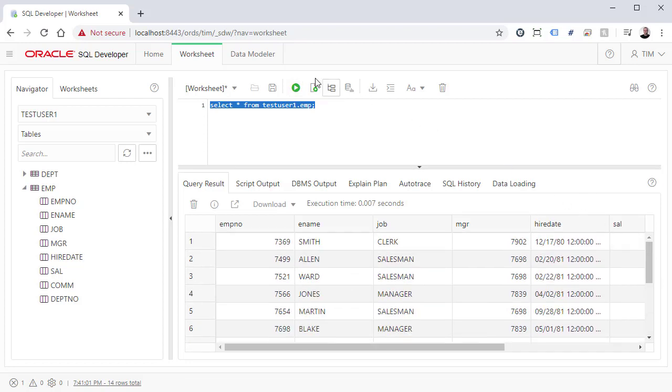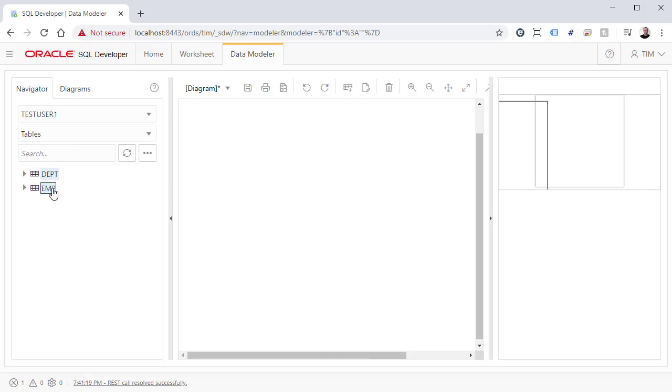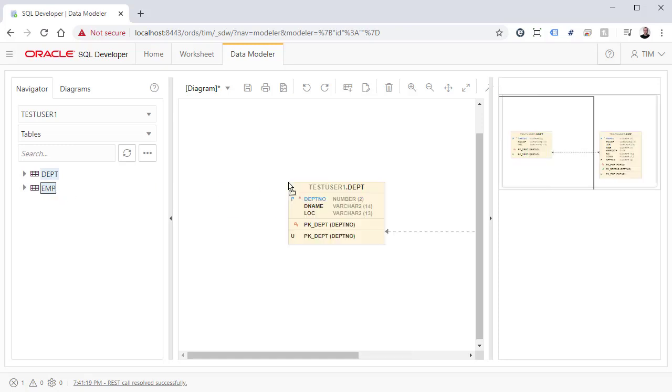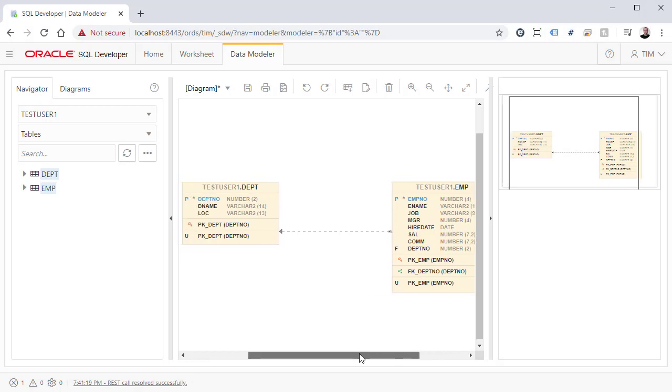The Data Modeler tab allows us to use a web-based version of the SQL Developer Data Modeler. As a quick example, we'll drag these tables onto a diagram. Once again, if you're used to using SQL Developer Data Modeler, you'll quickly get to grips with this.